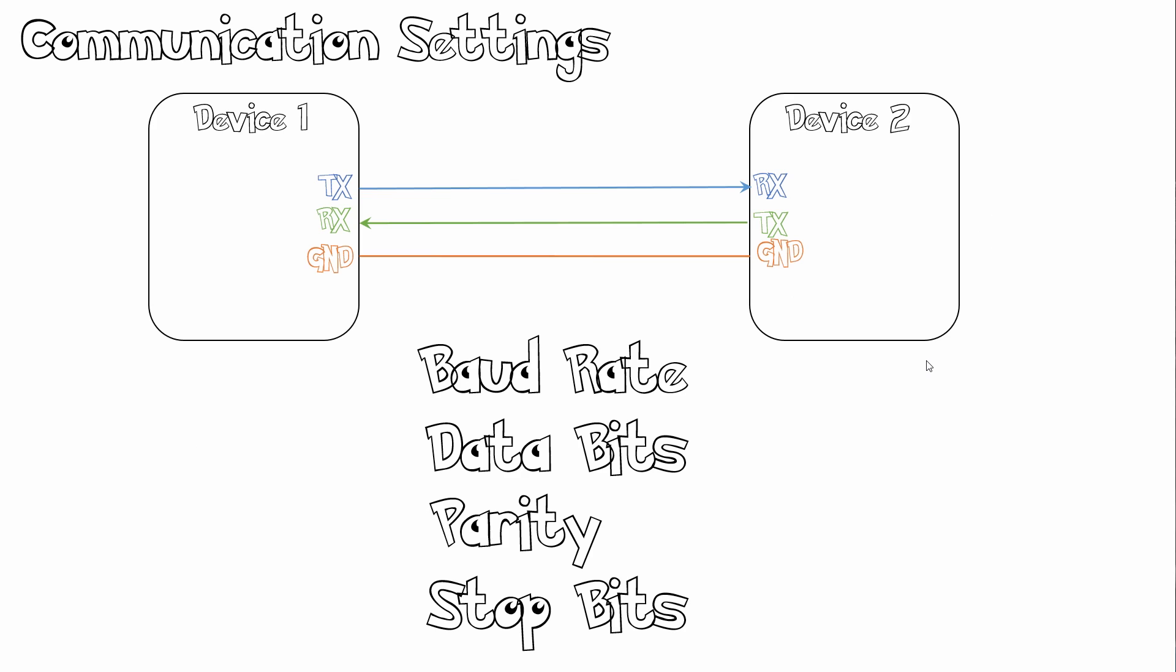So UART communication is peer-to-peer. So you can't have multiple devices on the same UART bus. This can be a bit of a disadvantage if you want to have multiple devices in your design.